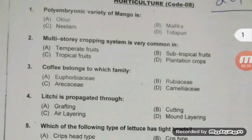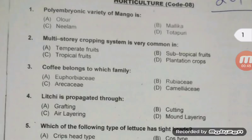In BHU, a question is asked several times about the discovery of polyembryony — it was discovered by Leeuwenhoek in citrus during 1719. Question number two on multi-story cropping system is a repeat question in JRF 2018. The right answer is D — plantation crop coffee belongs to family Rubiaceae.